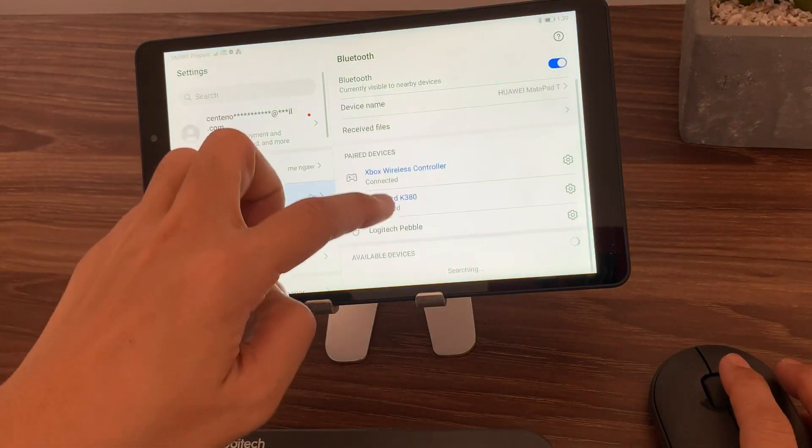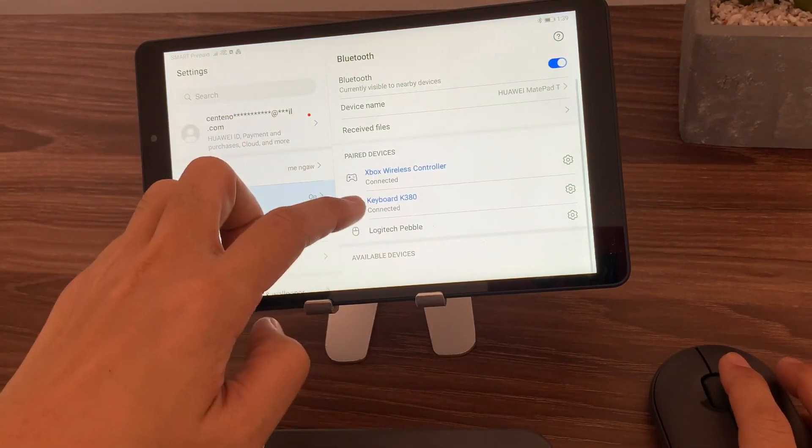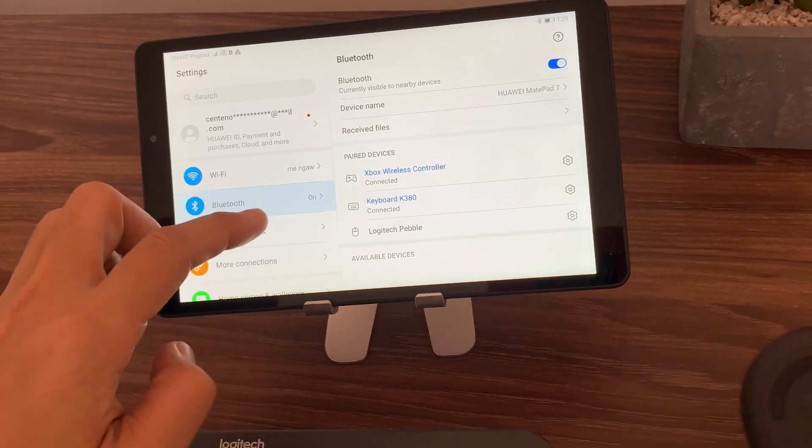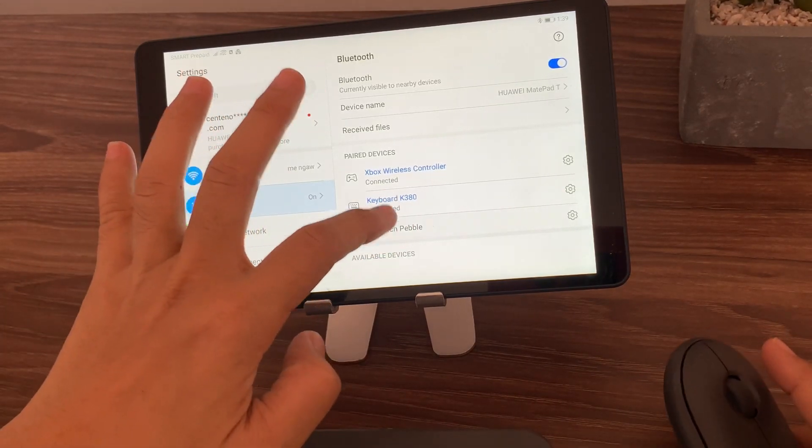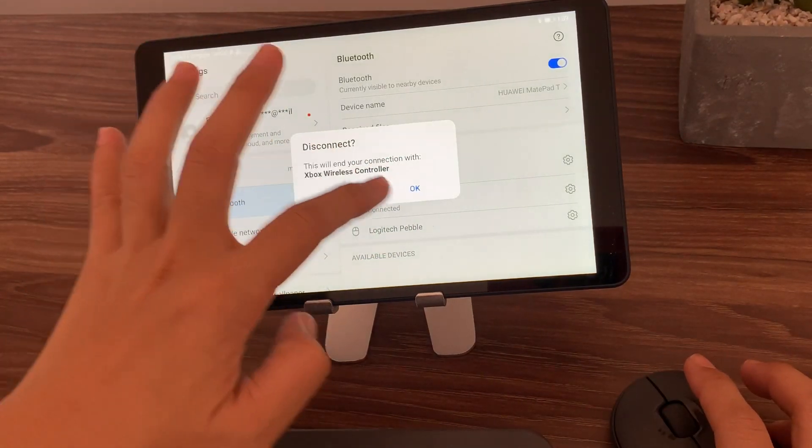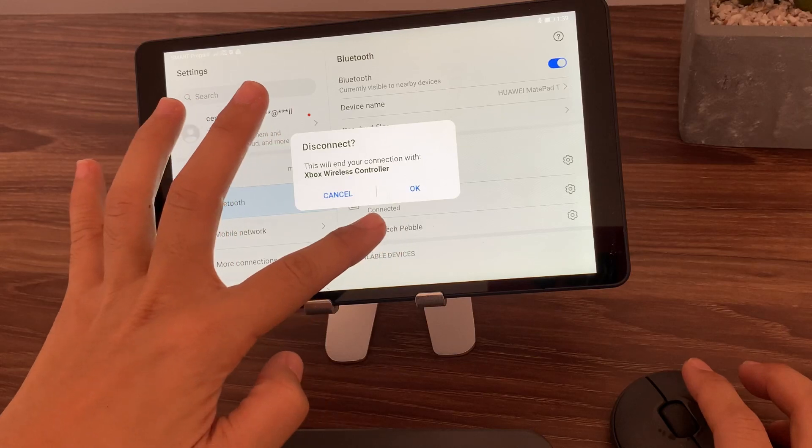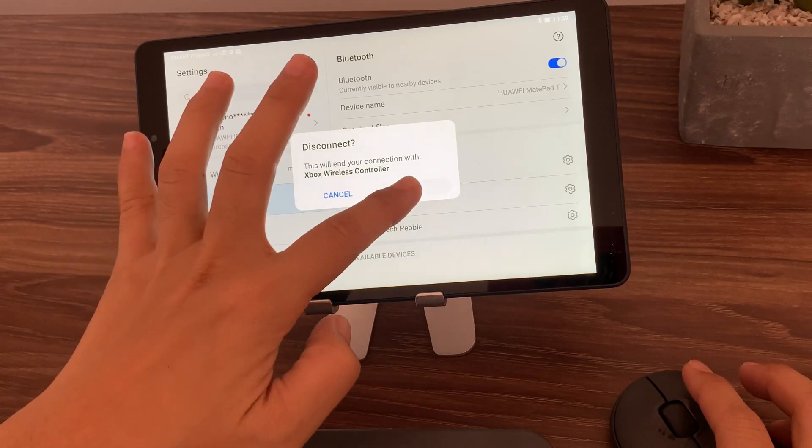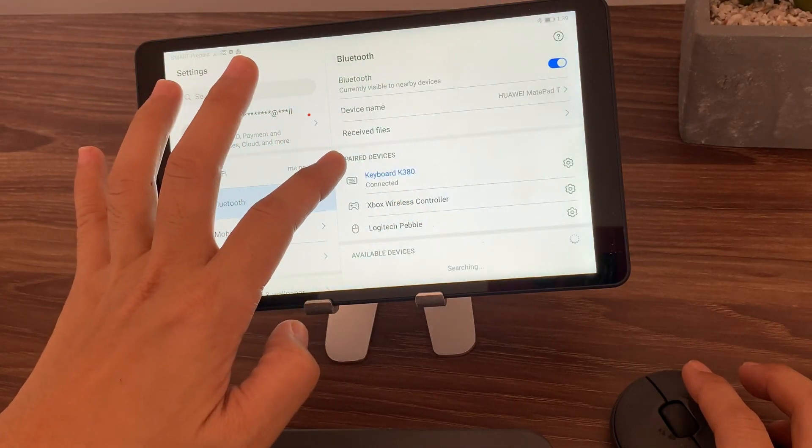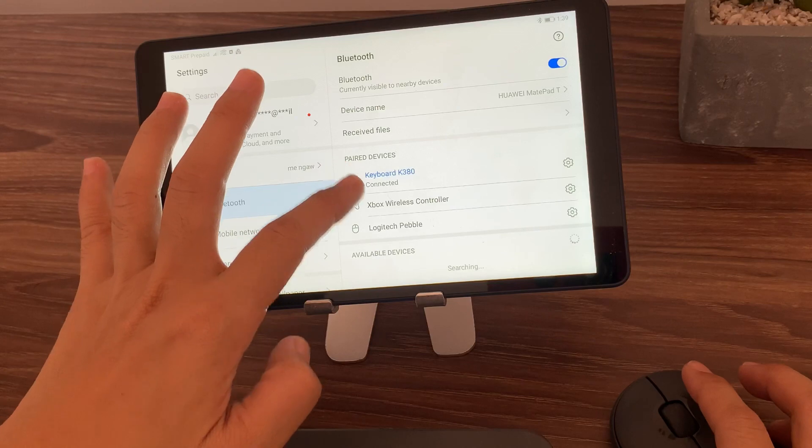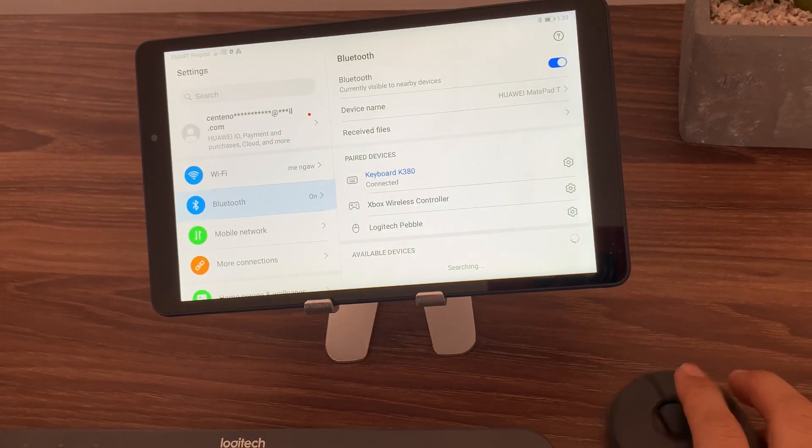So, let's try to do it again. I'll disconnect the other devices. So, I'll disconnect the keyboard and I'll disconnect the controller first.